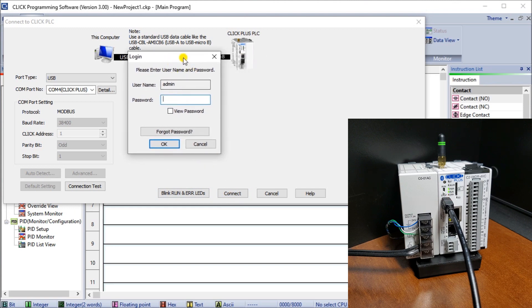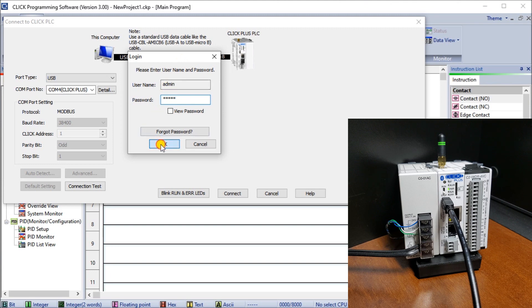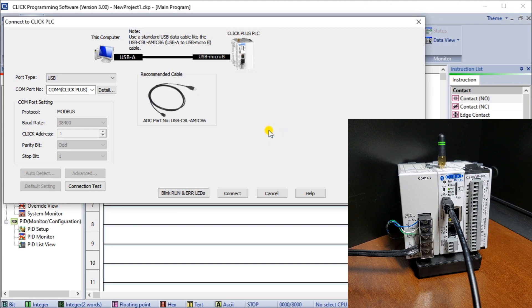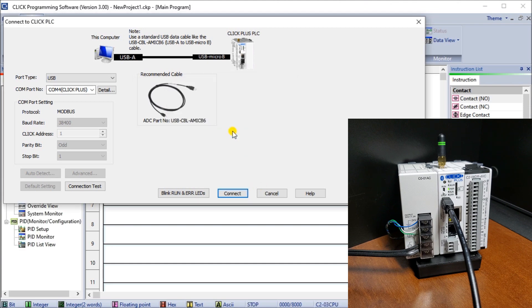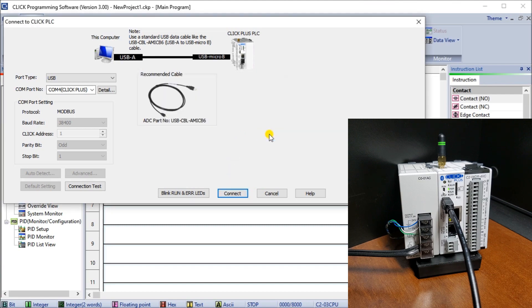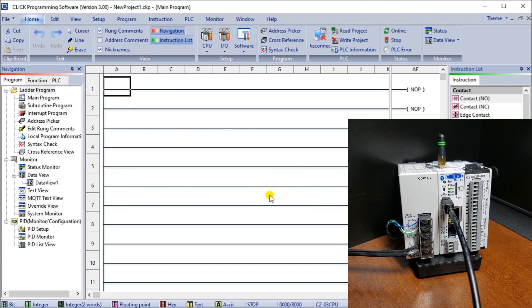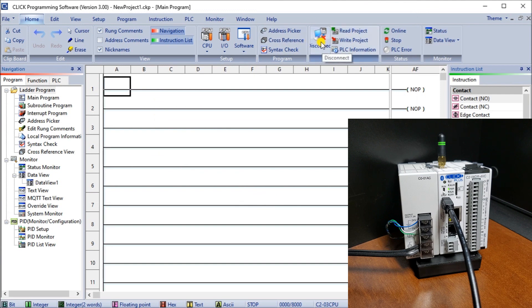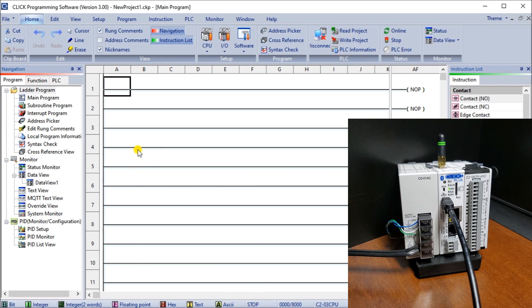When we hit connect we have a login. Click defaults to a password of Click. It says it can't be read because there's no project file, which is okay. Hit connect again and cancel. You can see we're now connected because it says disconnect up here and on the bottom we have stop. We're actually connected to our controller. That's the first way of connecting. Let's disconnect and the next method is Wi-Fi.